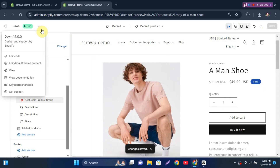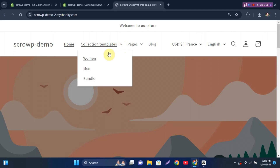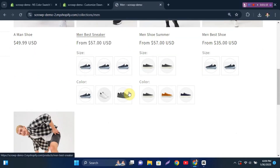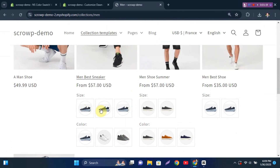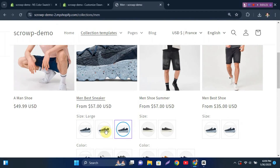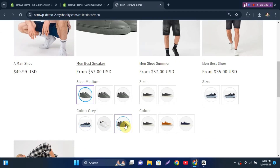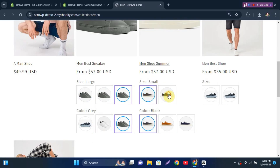Now let's check the preview of the theme. I'm on the collection page — since I enabled this on the collection page, you can see the variant images displayed here. You can choose between colors, sizes, and other product variants right from the collection page, which is great.